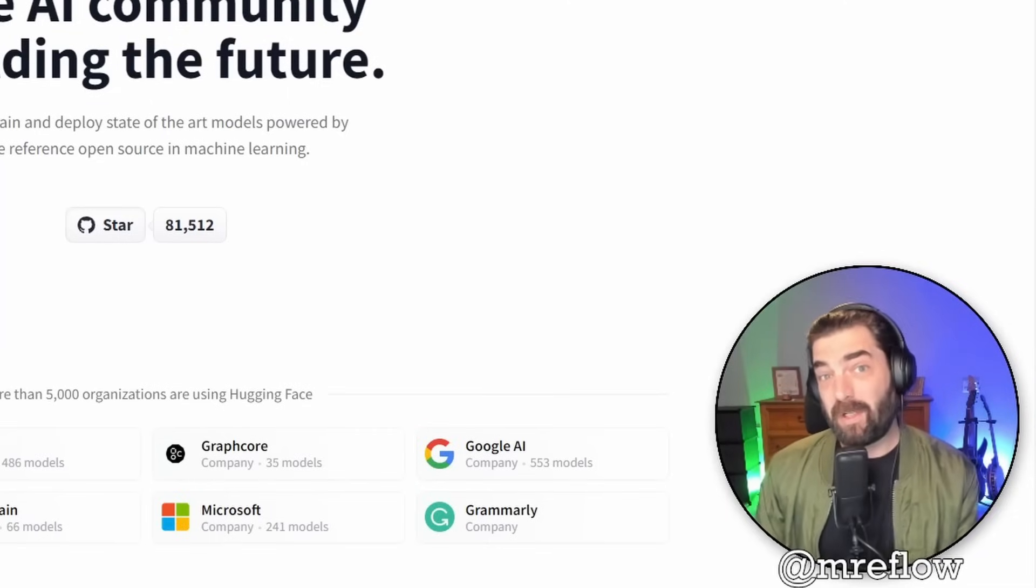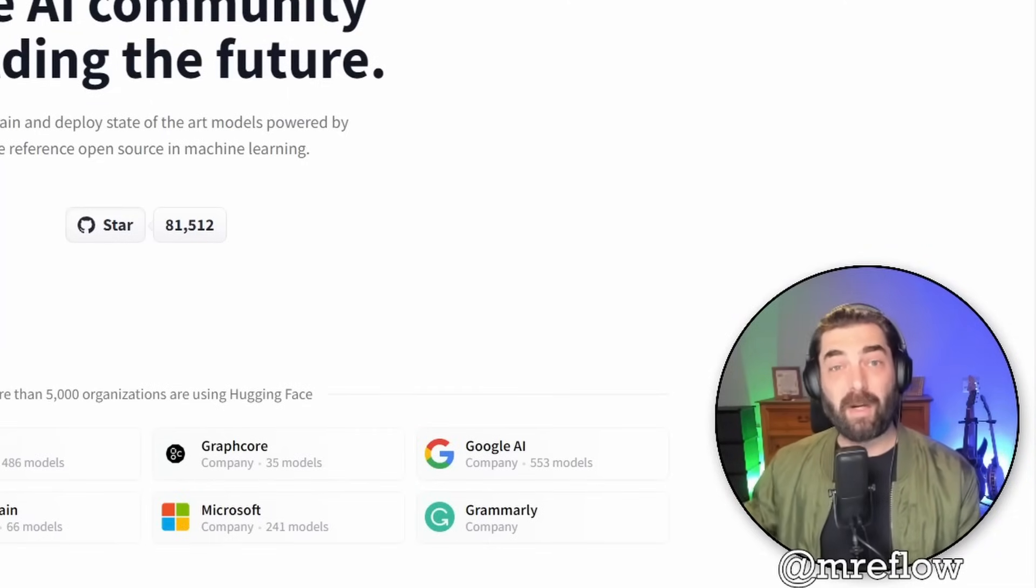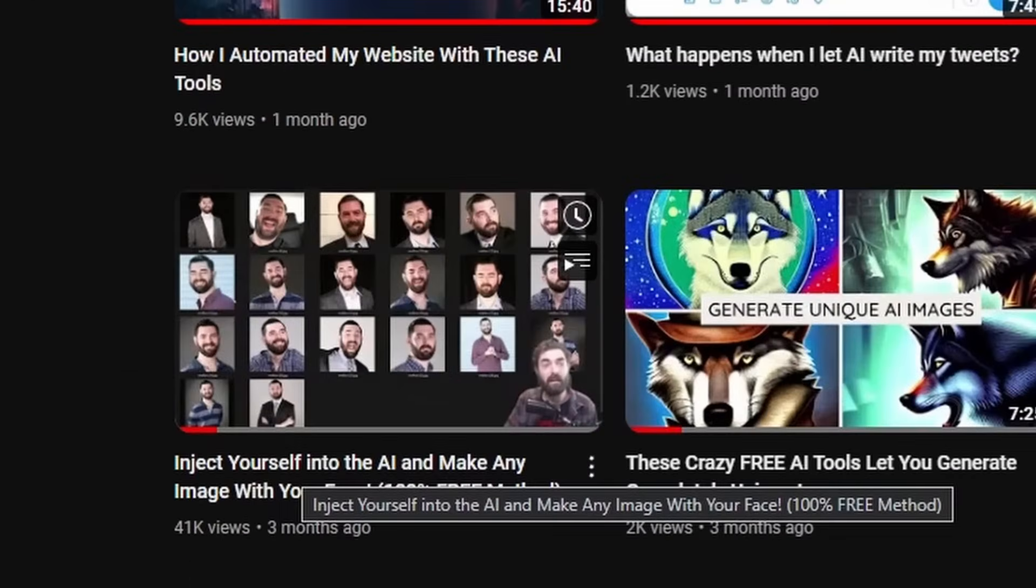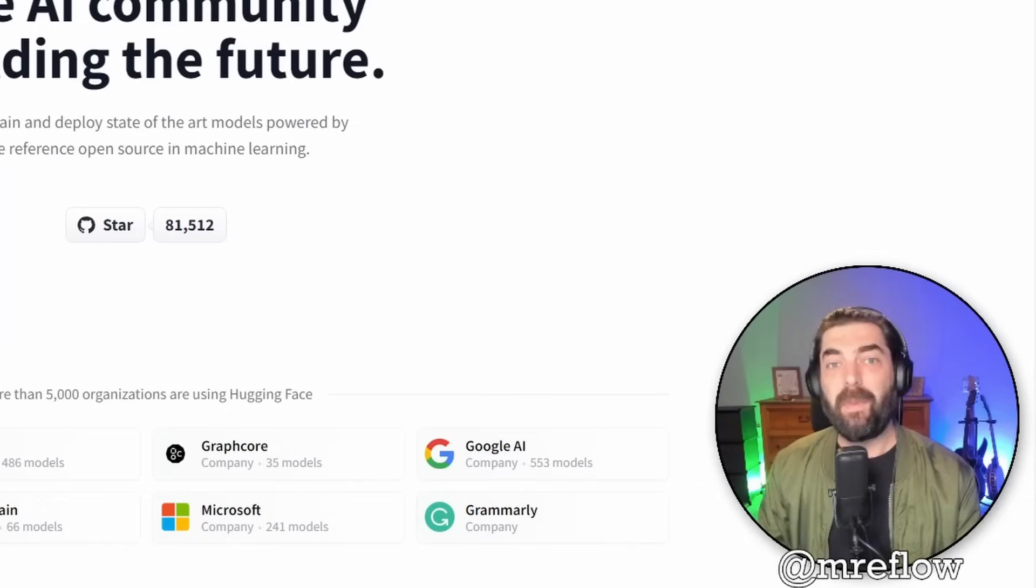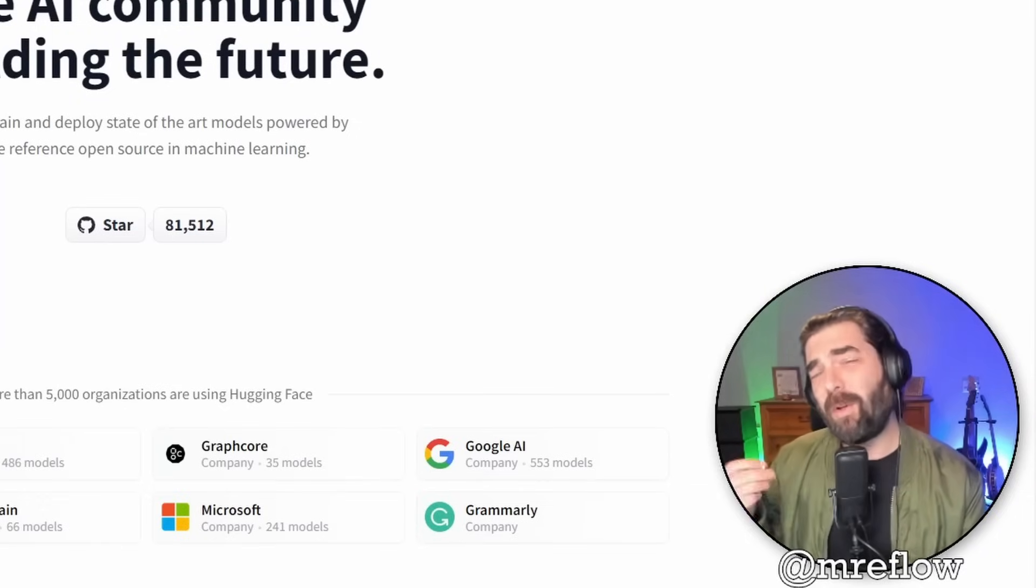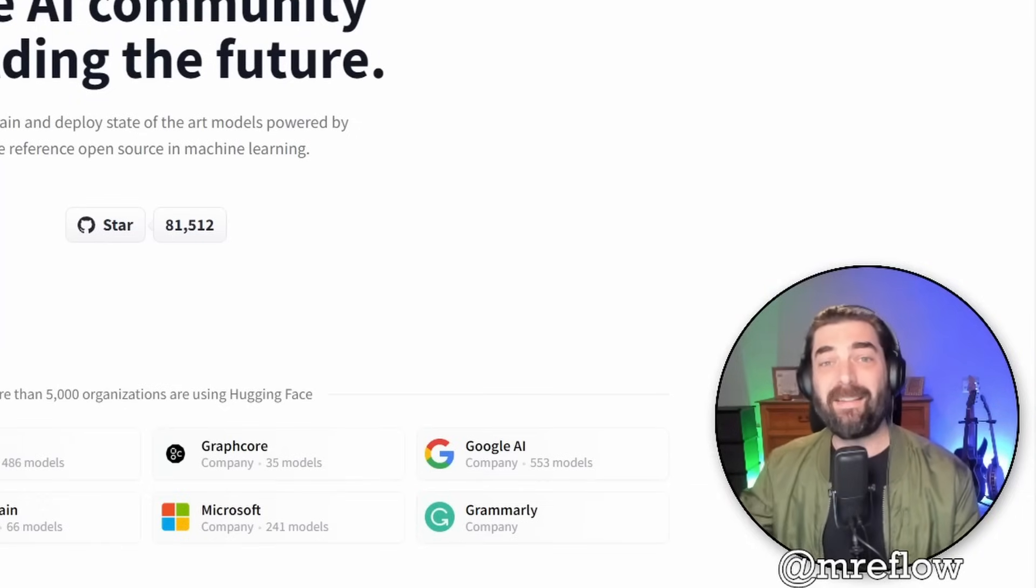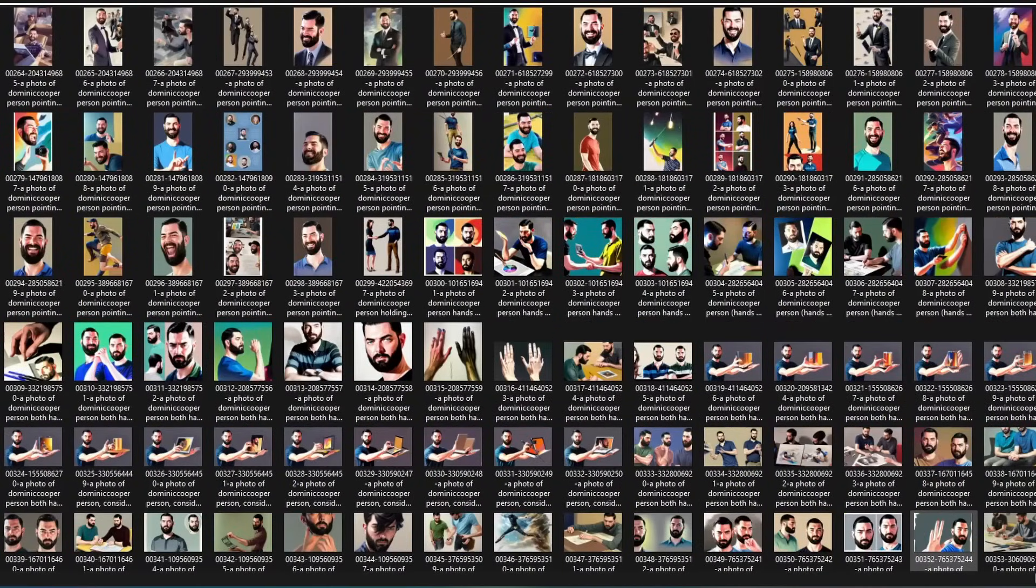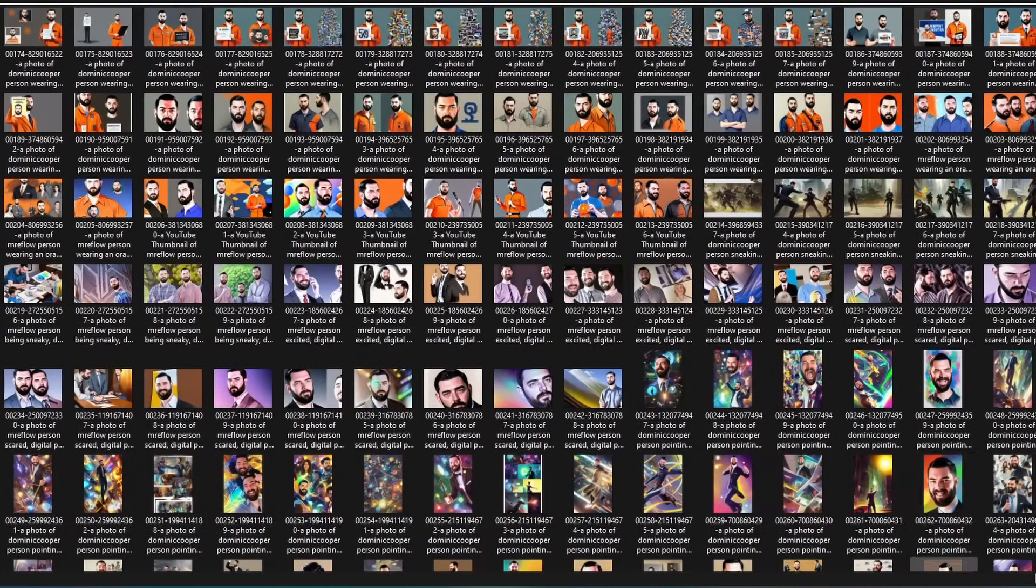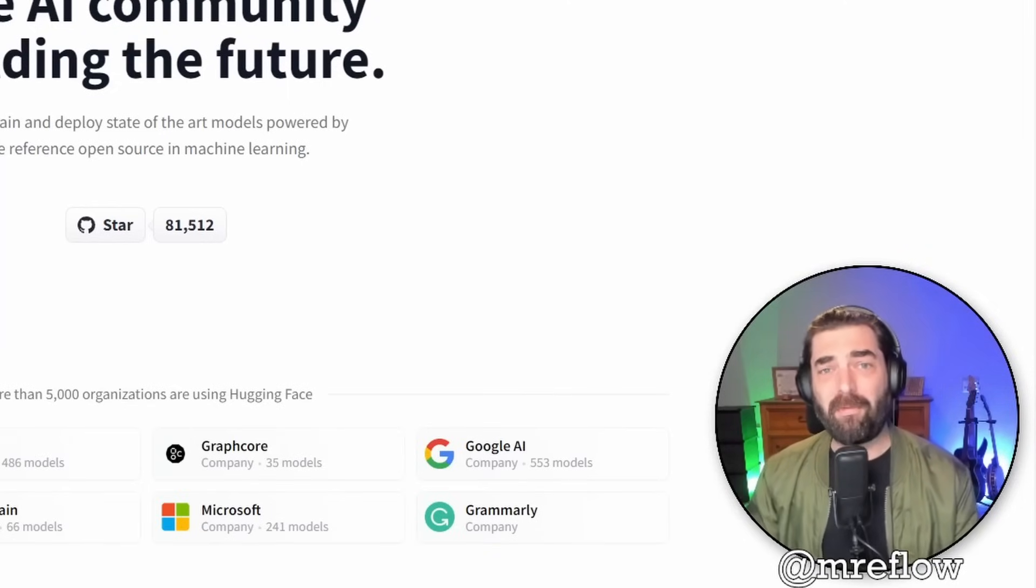Now, if you have Stable Diffusion installed locally, you can also use it with your own trained images. If you've watched my previous tutorial where I showed you how to actually train your face into the AI, the CKPT file that it generated when you followed through on that process, you can actually use that model inside of Stable Diffusion and generate as many images as you want with your own face on them. Having it locally installed has all sorts of other benefits.